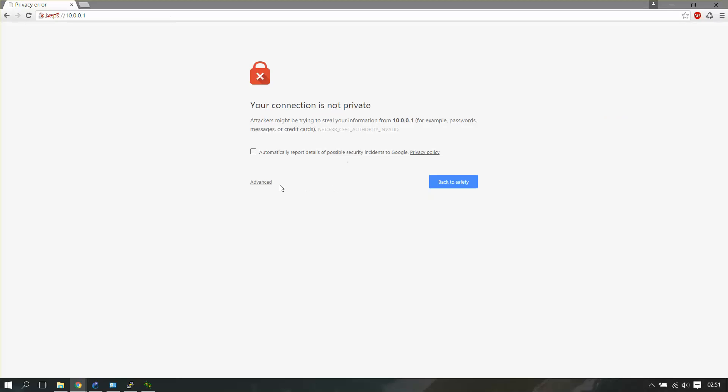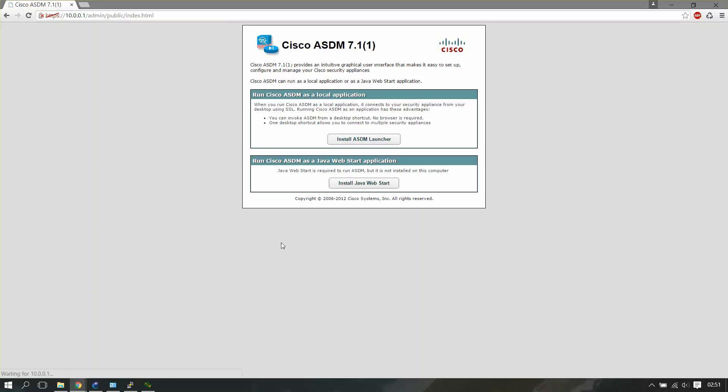It is not signed by an authorized validator, so you just have to click advance and proceed. You get the Cisco ASDM and you are up at it. Now you have to choose which one you want to run according to your convenience. I'll just let you guys explore from this point.